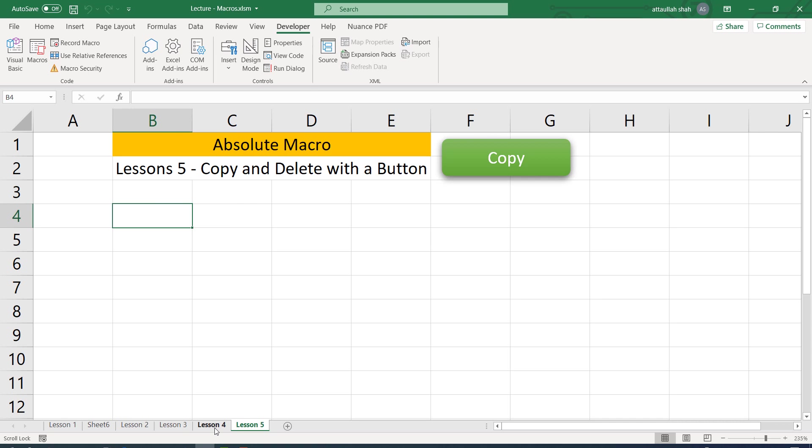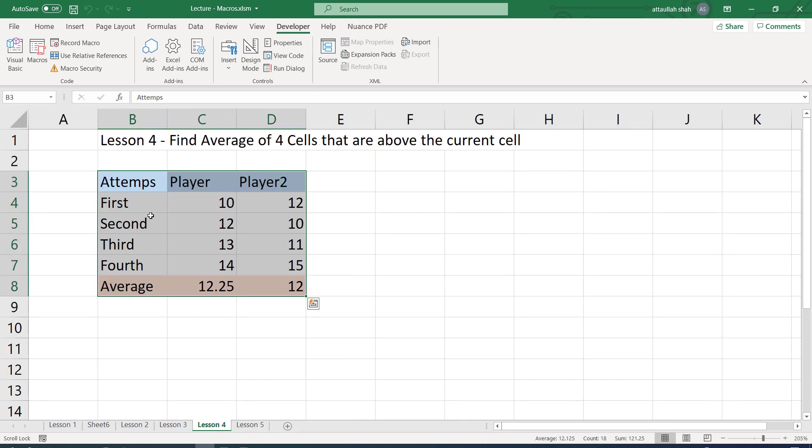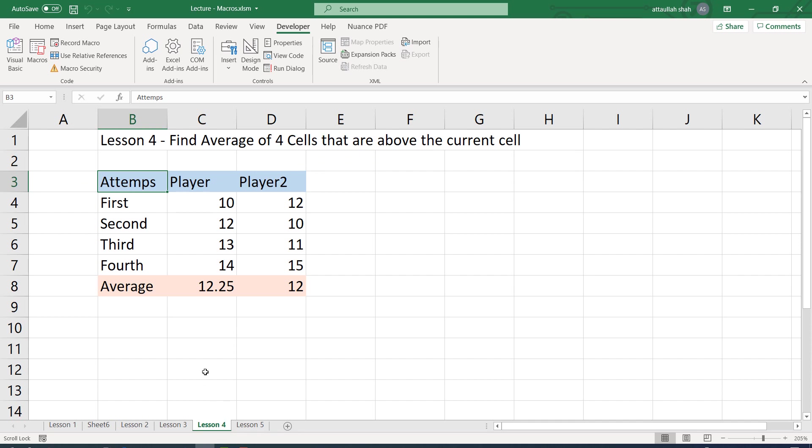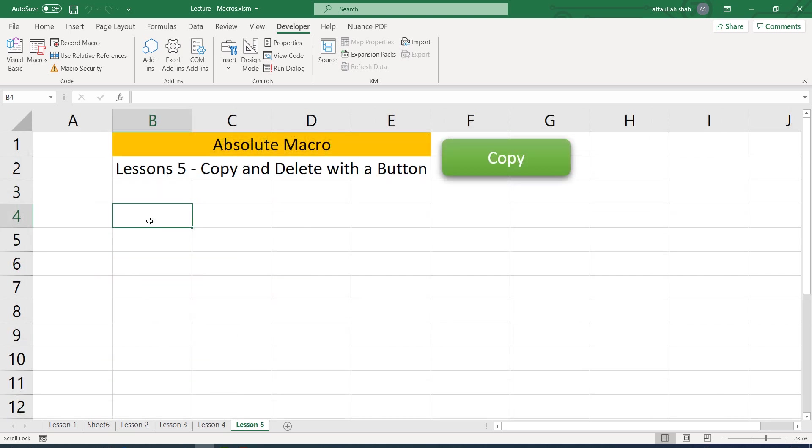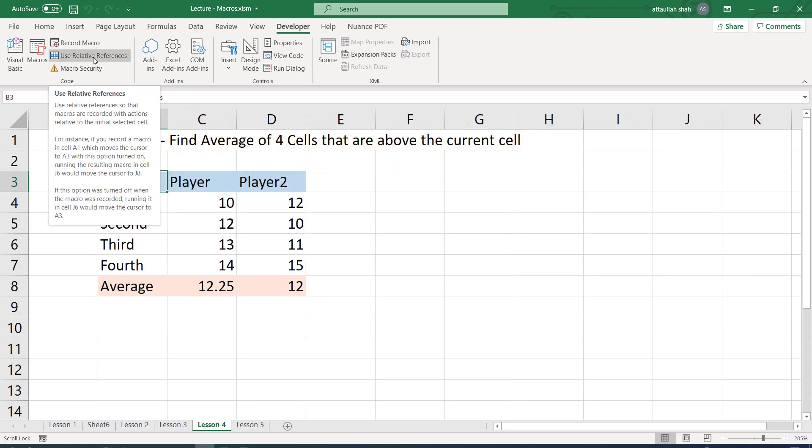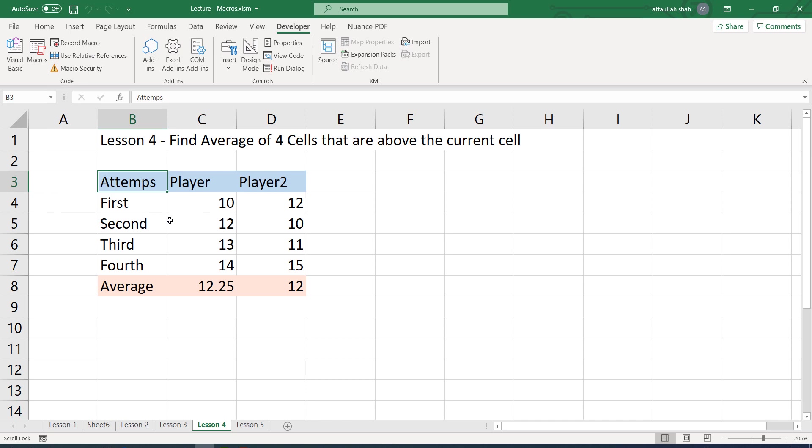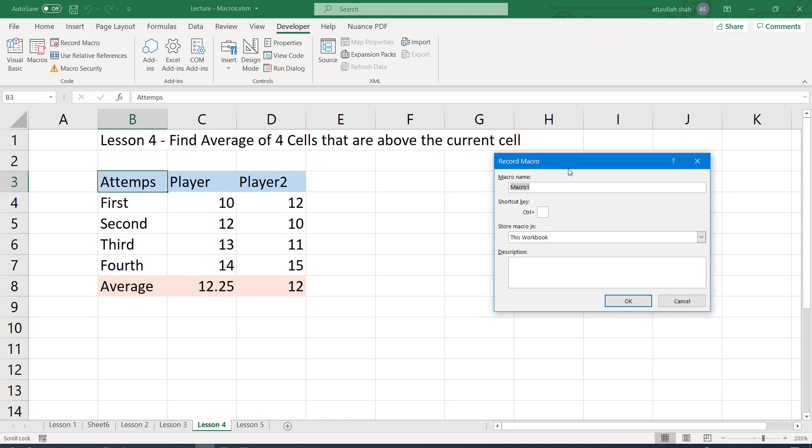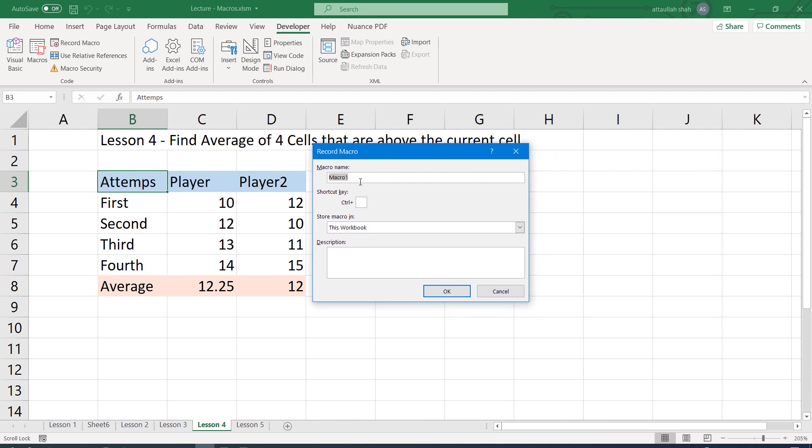So let us go with the recording of the macro. We clicked on sheet 4, cell B3, and on lesson 5 we already clicked on B4. I haven't selected the relative reference because if I selected it, it will make the macro a relative macro. We want the macro to be absolute, so I'm not clicking on that. Click on this record macro button.